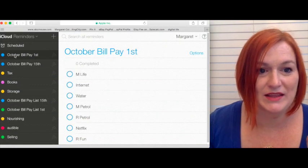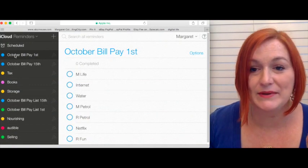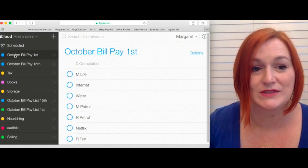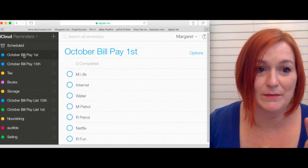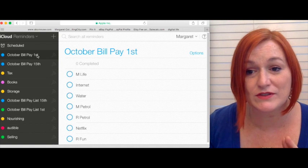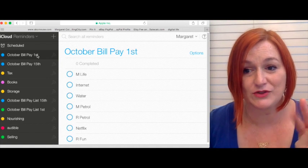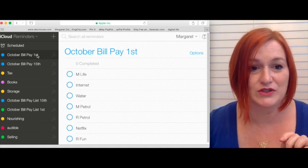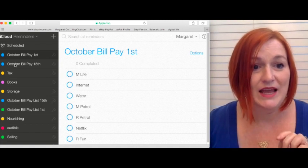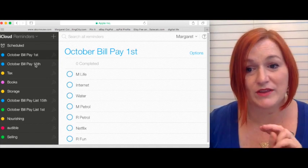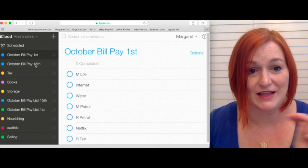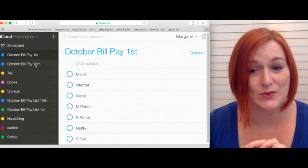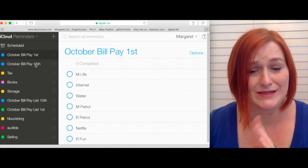And I separated my bills into two sections. Bill pay for the first of the month, and that's the first two weeks, things that come out the first two weeks of the month, and bill pay for the 15th, and that's the last two weeks or three sometimes.